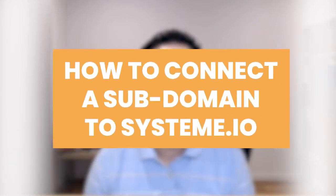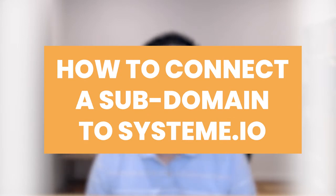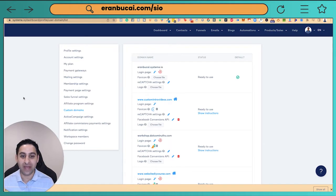Hey kids, welcome to a tech tutorial on System.io where I'm going to show you how to connect a subdomain to System.io. You may have seen in my YouTube channel I have examples of domains. This one's going to be a subdomain.